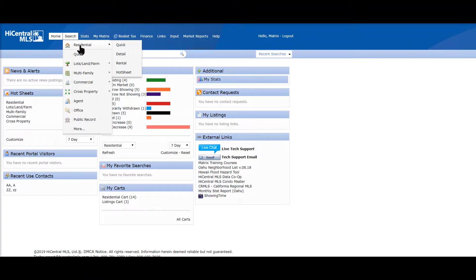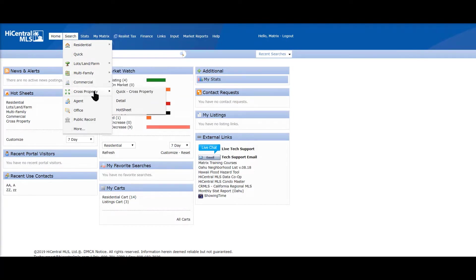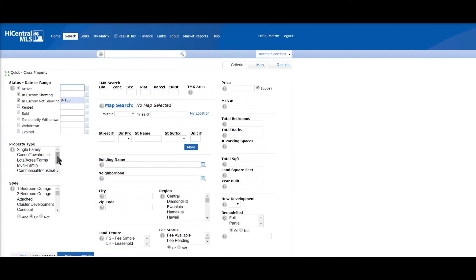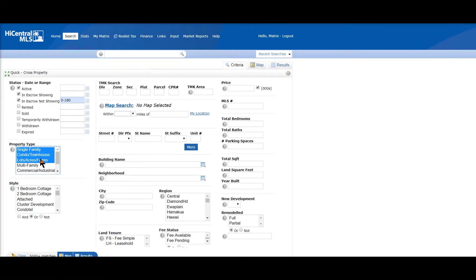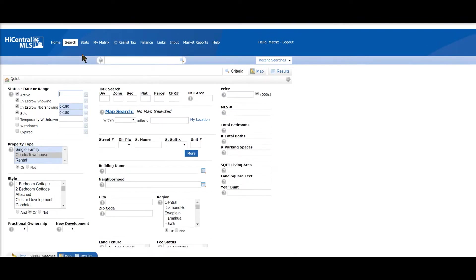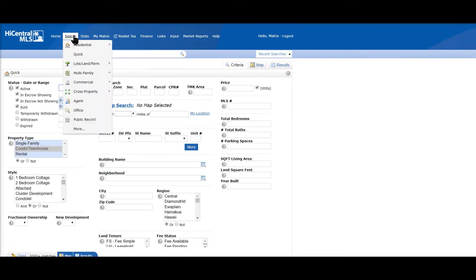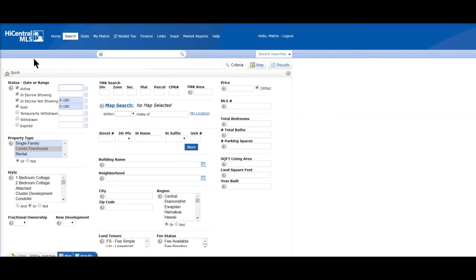So most of the time you'll be under search. We have residential, which is single-family, condos and rentals. We have vacant land, multifamily, commercial. Cross property, which is all property types, so as you can see you can search single-family, condo, vacant land all at the same time.